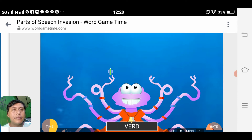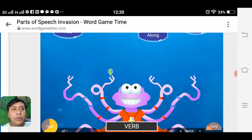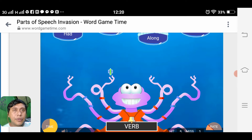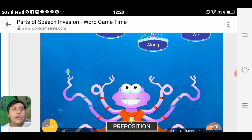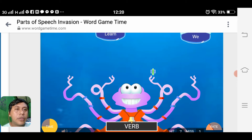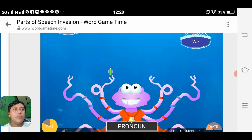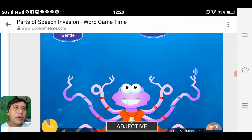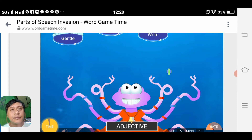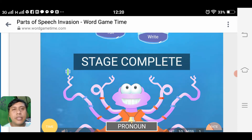Noun 'T'. The jellyfish will drift towards the octopus. Then 'had', 'along', then 'learn'. The pronoun 'we'. Adjective 'gentle'. Then we have the pronoun. Stage complete!